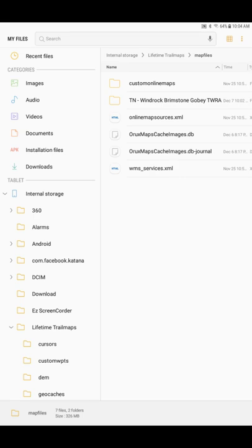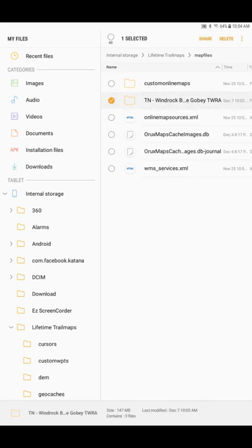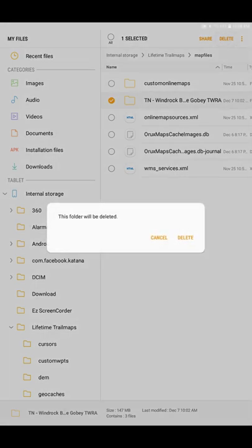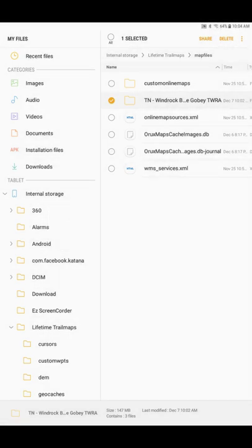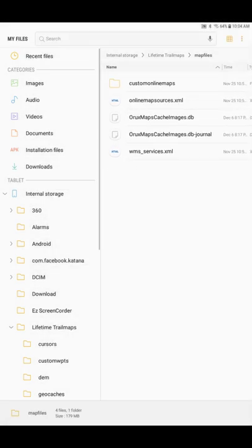So in order to delete a file or folder or anything out of the directory structure in Android, you simply long press it until a checkmark appears, and then it gives you some control over that file or folder. In the upper right-hand corner, we want to choose Delete. We want to confirm, and you see that folder disappear.